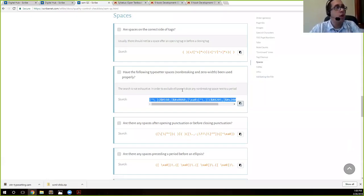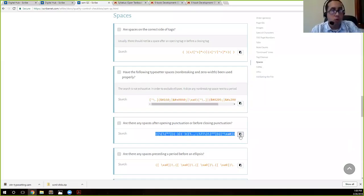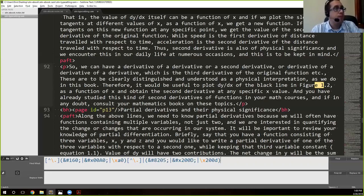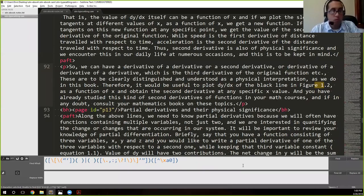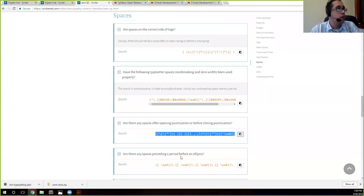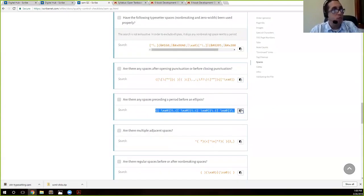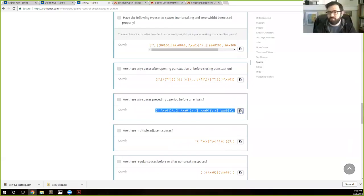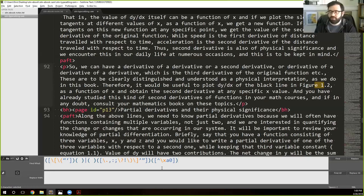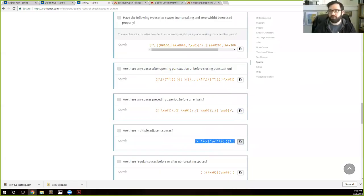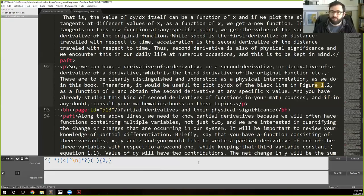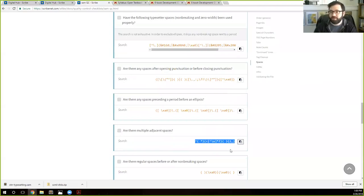Some of these searches will bring up what we call false positives, or things that are correct and they're just there because the search is wide enough to catch those. So if you ever see like hey I got one match, look and see, okay this is supposed to be how it is, and you can leave that alone. The way that I see it's no matches is here on the bottom left, you'll see that it says unable to find.